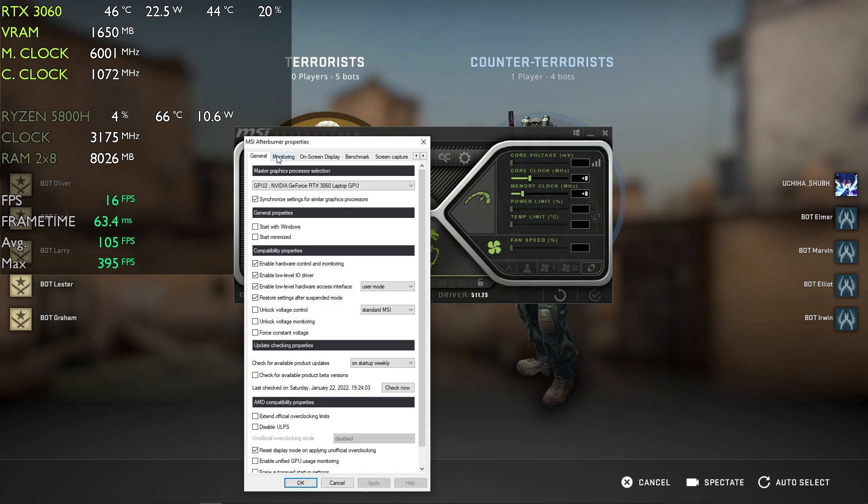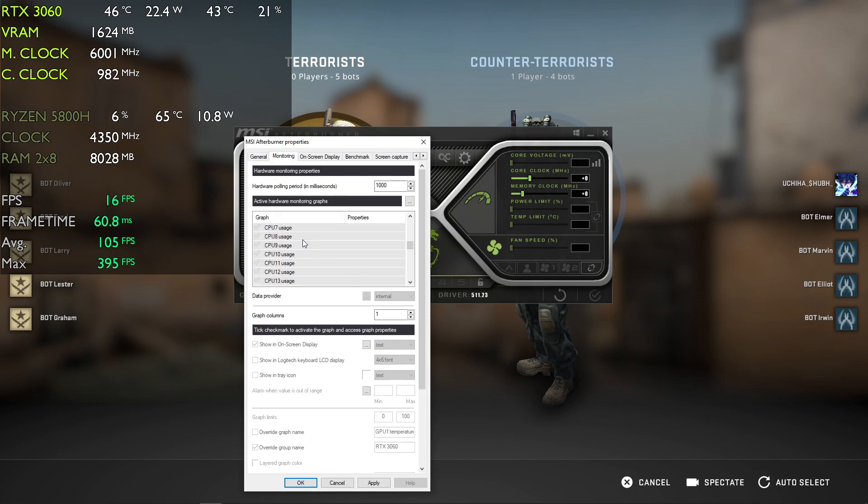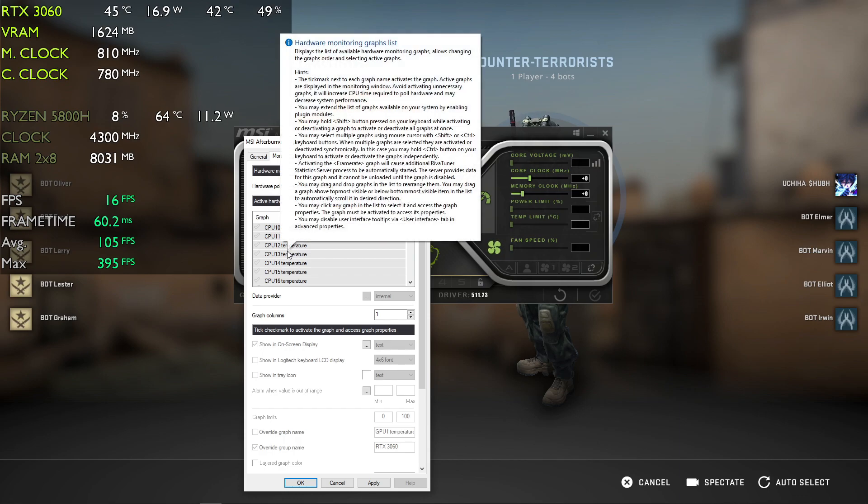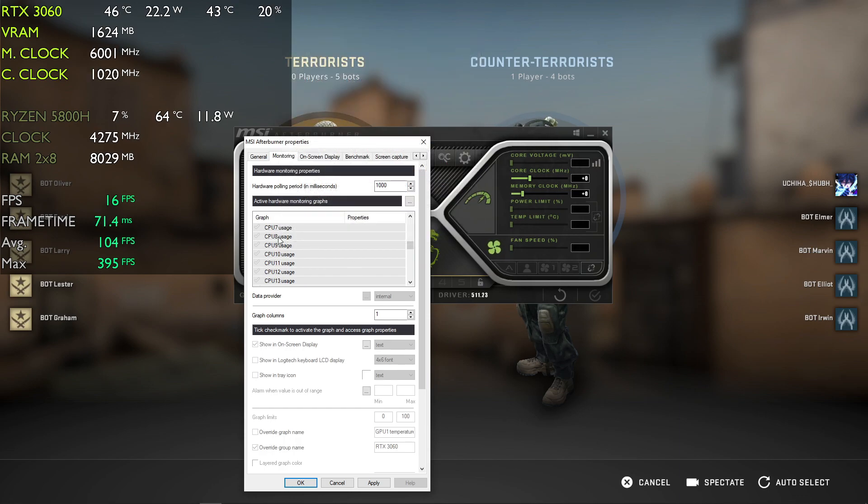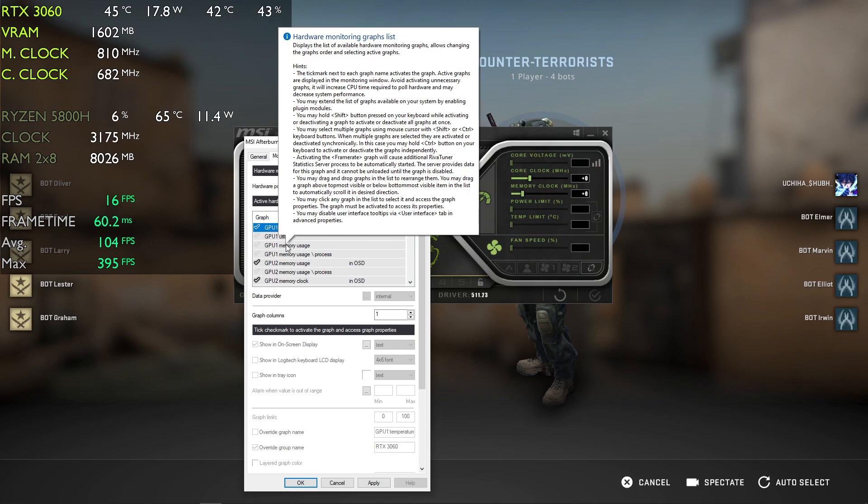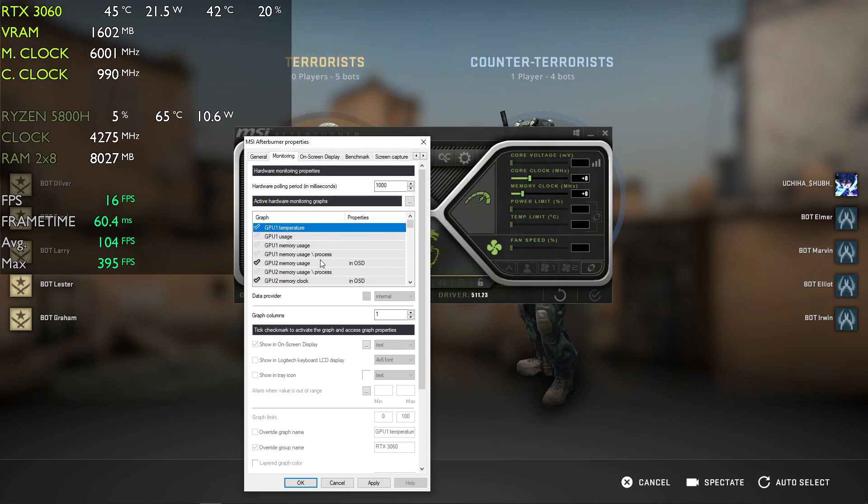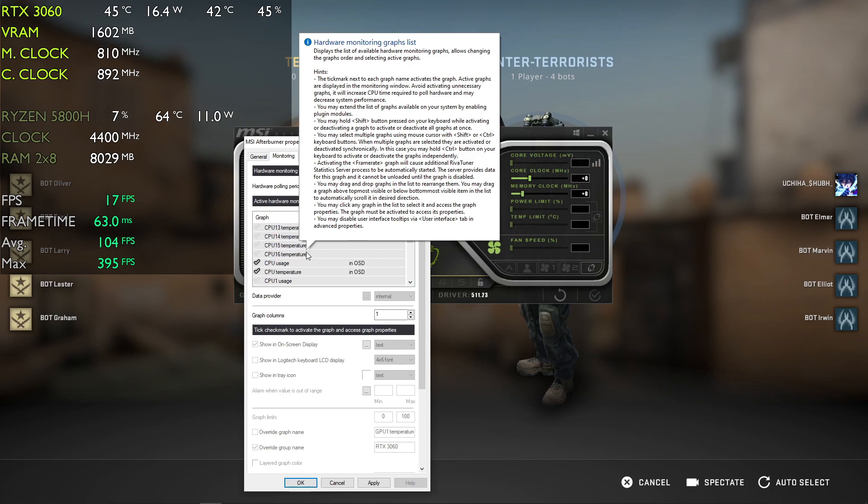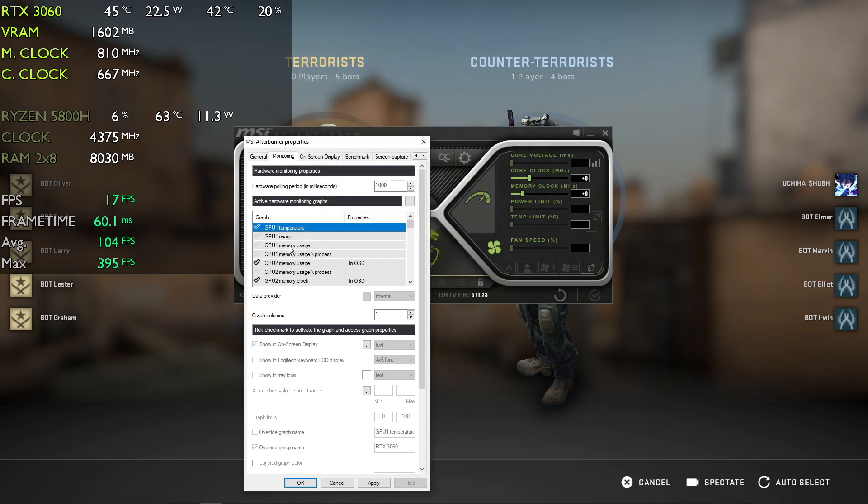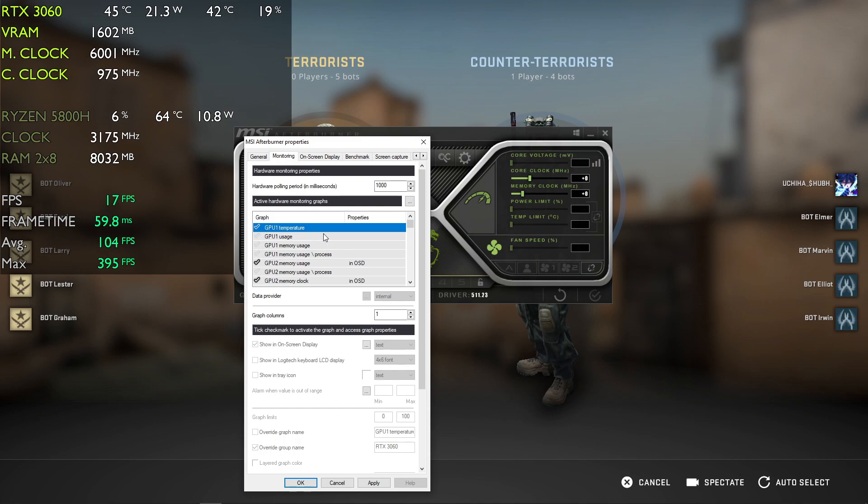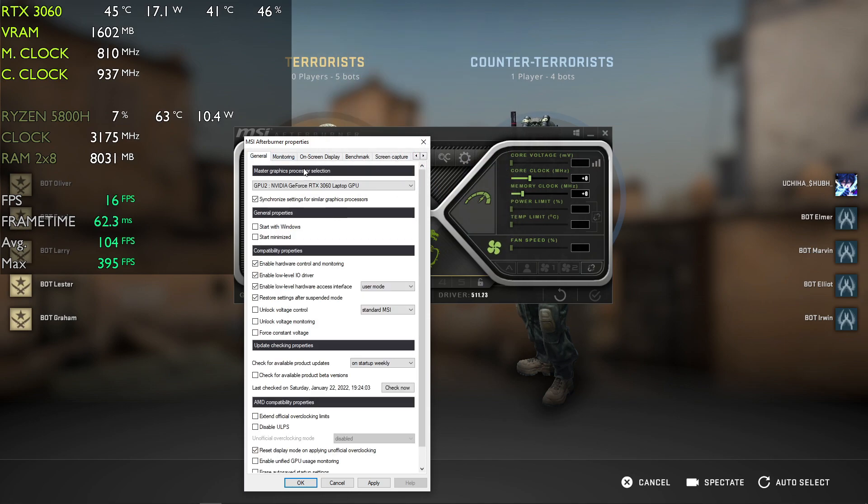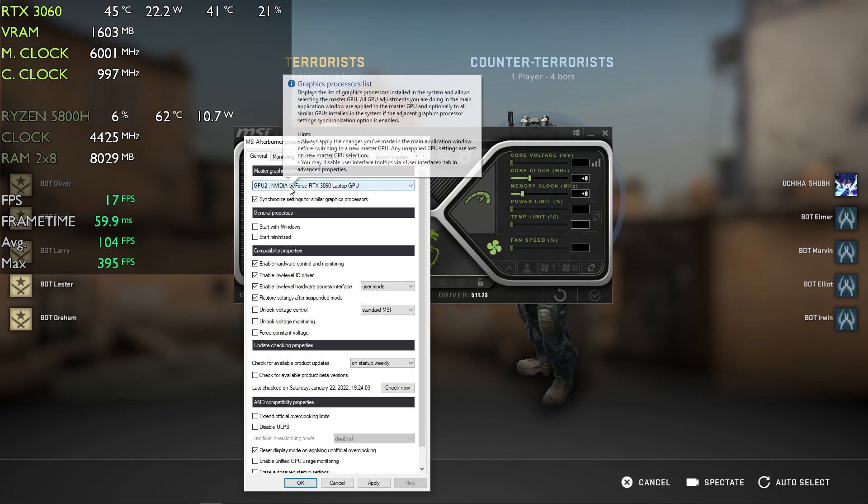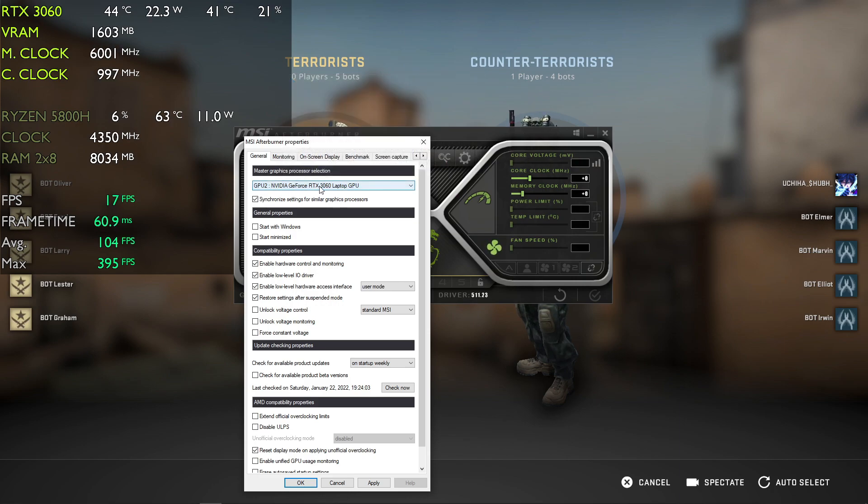Go to monitoring. These are the parameters that will be displayed on the screen. You might be confused about what to select since there are so many. Here is GPU 1 and GPU 2. You might be confused about which GPU to use, so go to general and here you can see GPU 2: NVIDIA GeForce RTX 3060.